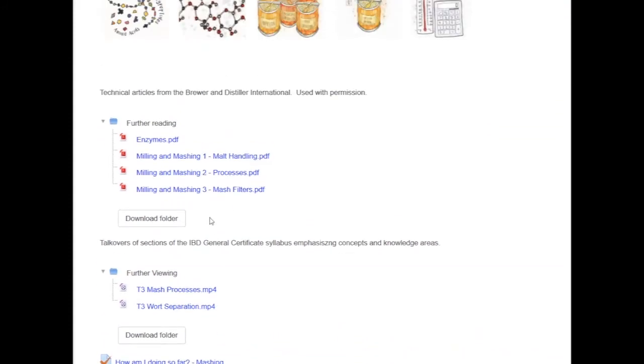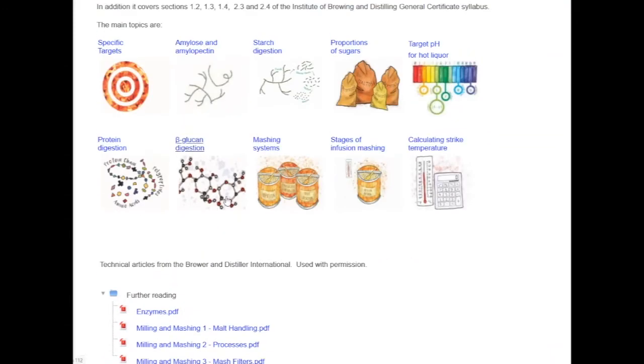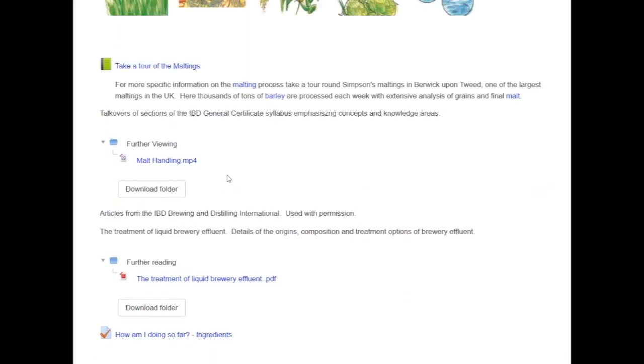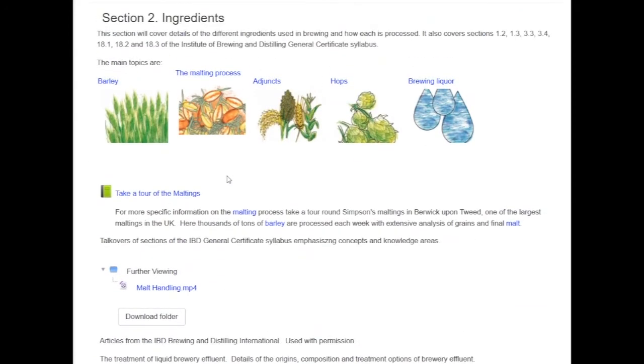Many BrewLab students have progressed to employment in the brewing industry, often starting their own operations.